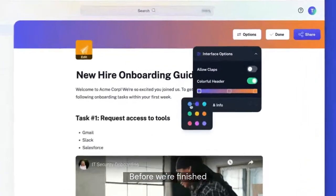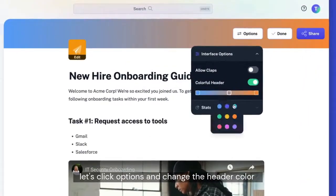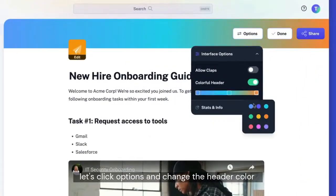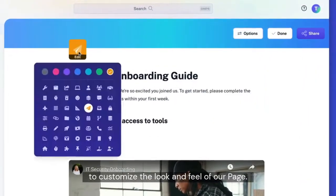Before we're finished, let's click Options and change the header color to customize the look and feel of our page.